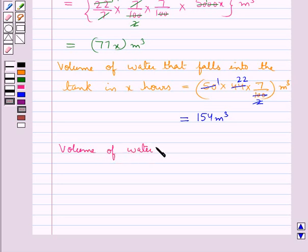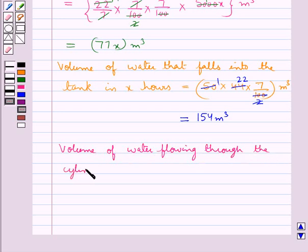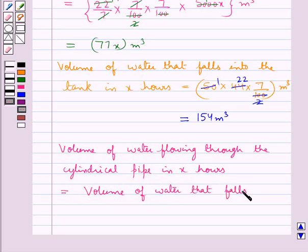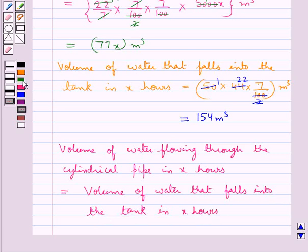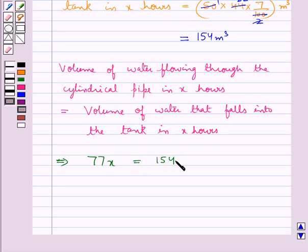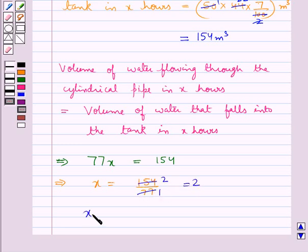The volume of water flowing through the cylindrical pipe in x hours equals the volume of water that falls into the tank in x hours. So 77x = 154. From here we find x = 154/77, and since 77 × 2 = 154, we get x = 2.